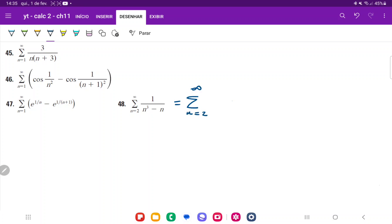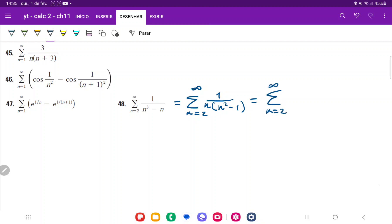We're going to first factor it. So 1 over — if we factor out an n, we get n times n squared minus 1. And n squared minus 1 is a difference of squares, so this factors into 1 over n times (n minus 1) times (n plus 1). That's what it factors out to.